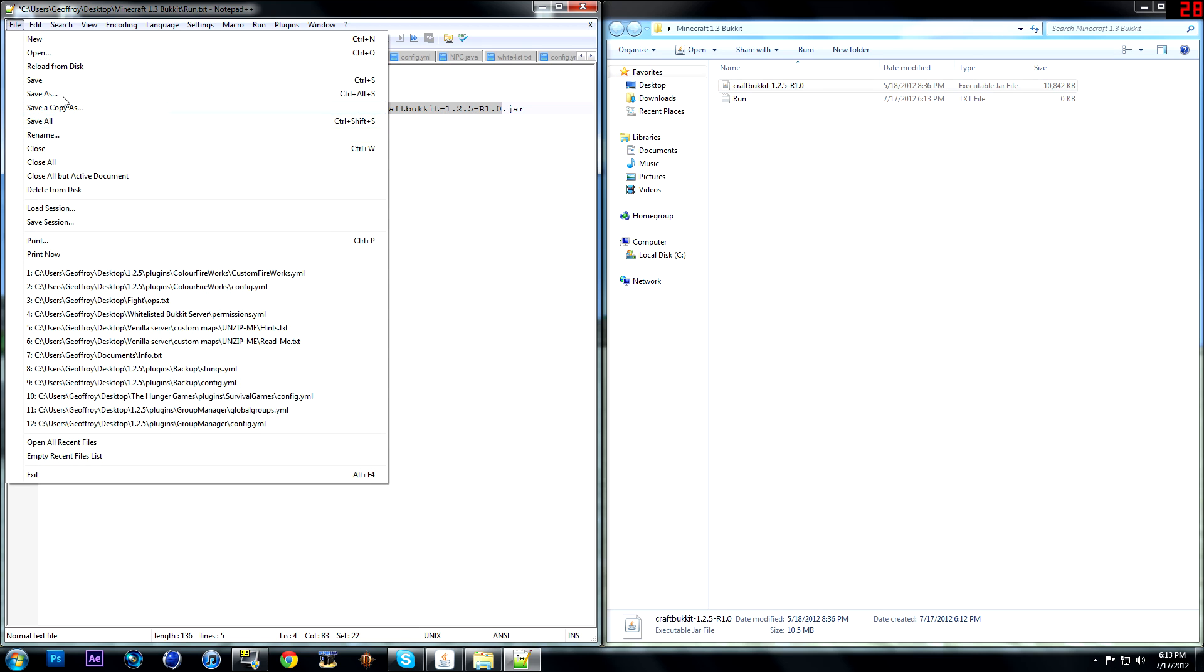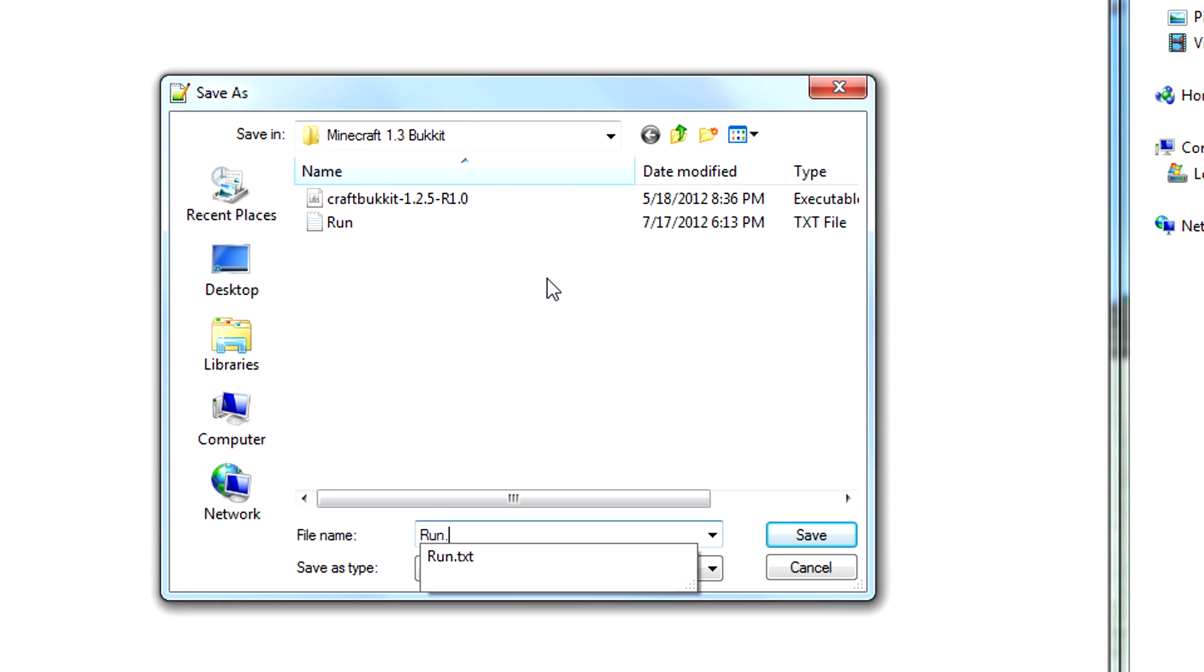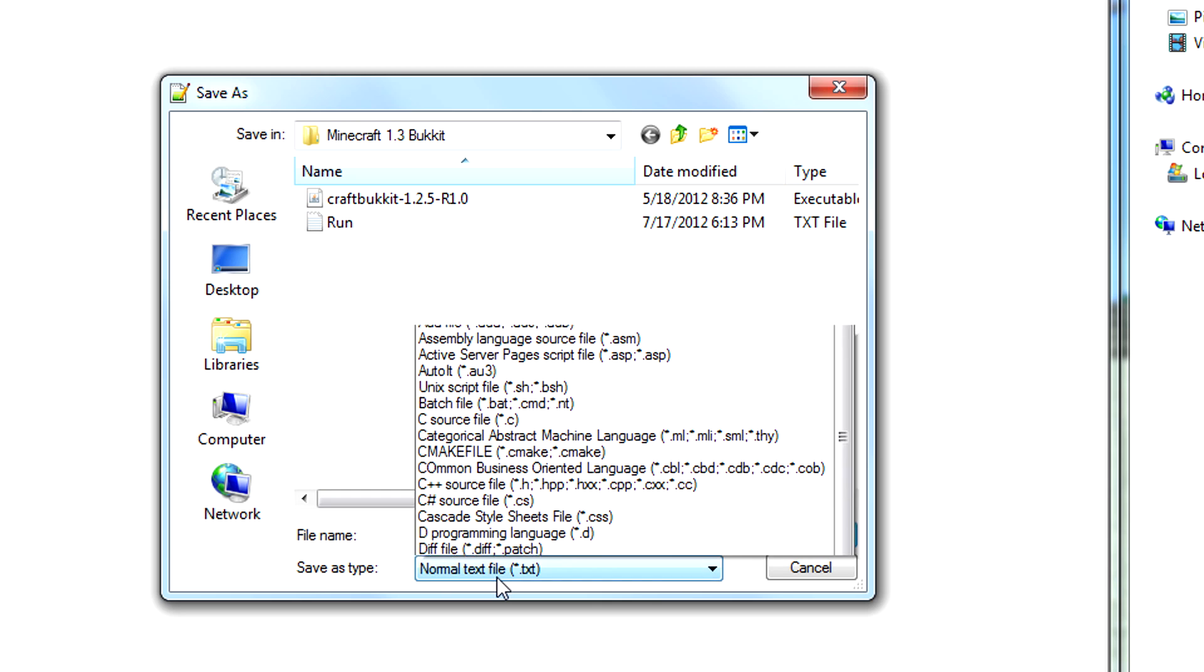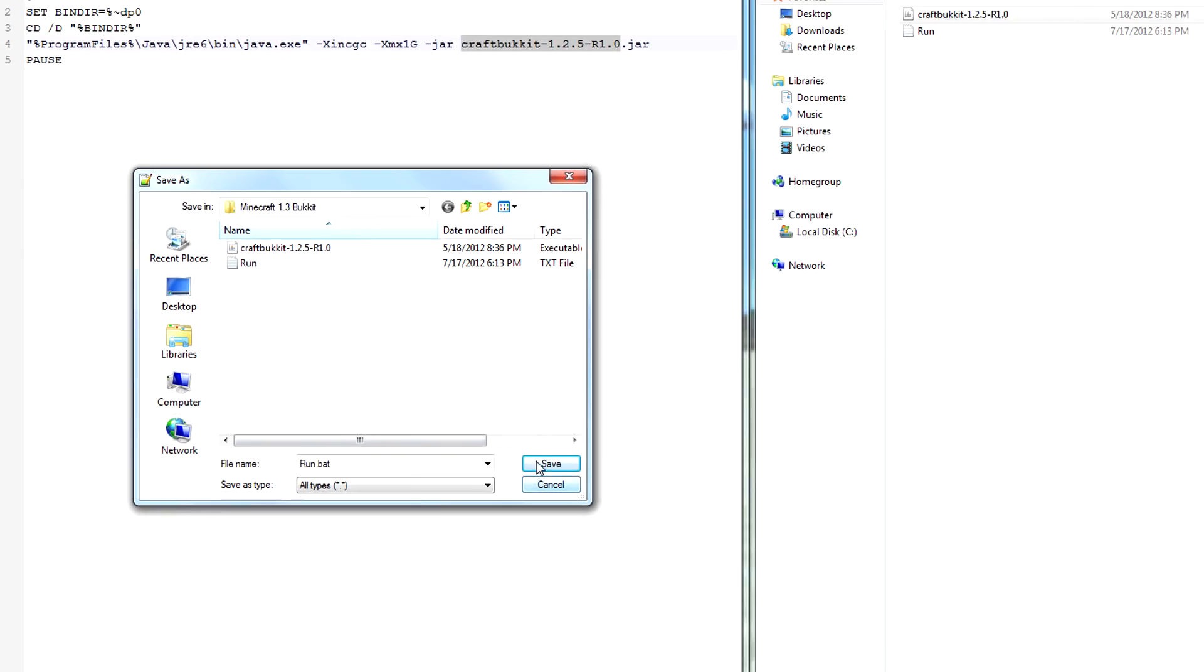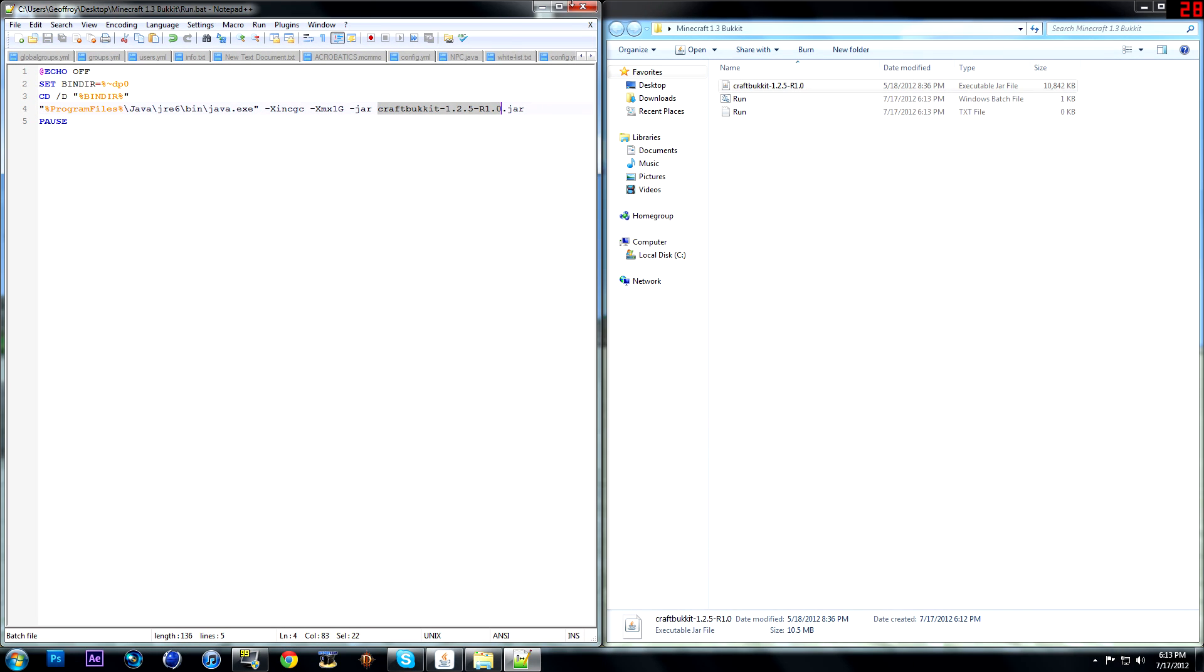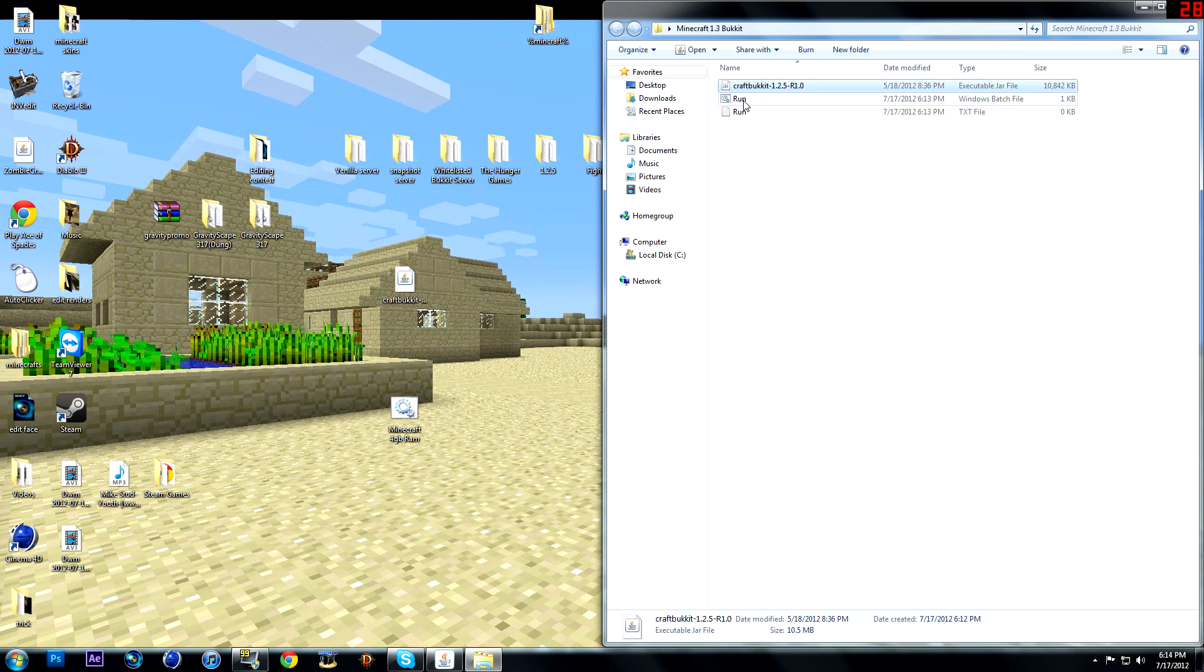Once you're done, right click save as, run dot bat. Run dot bat. And do all files. Save. It should make another file right here.